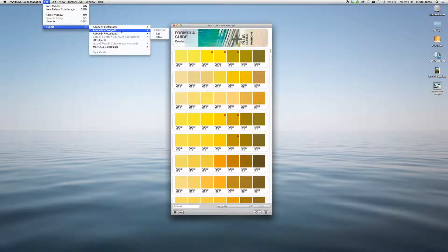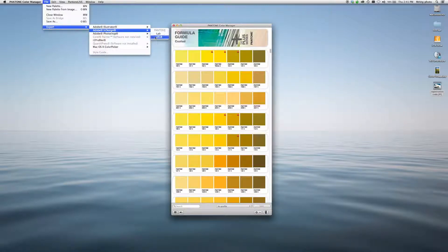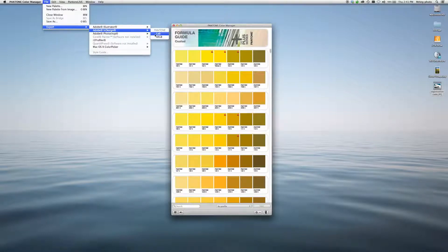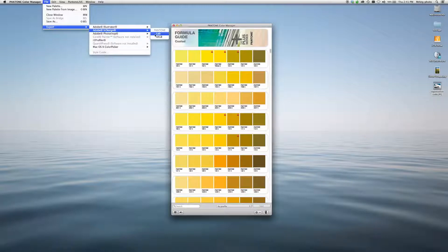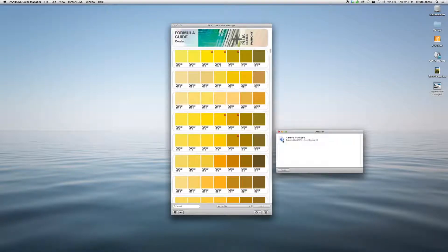And once you choose your design software, you can choose whether to include LAB color or sRGB color. I'm in Formula Guide Coated. I'm going to export that to InDesign in LAB. Simply click here, and it has been exported.